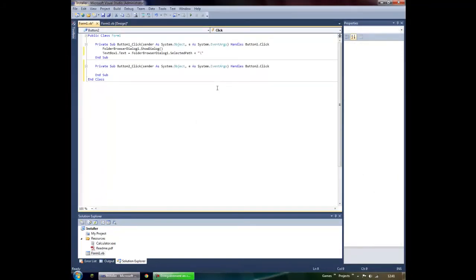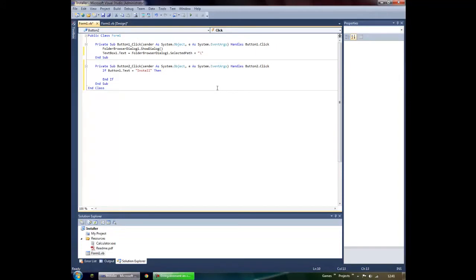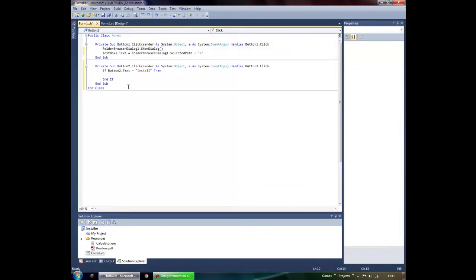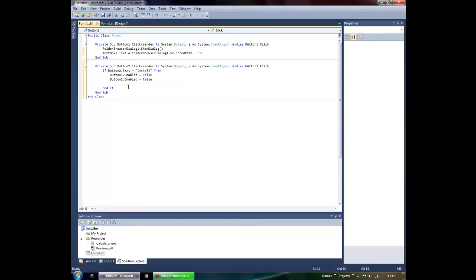Double-click the Install button. Since this button will have two functions, we're going to make the program select the function depending on the button's name. So: If Button2.Text = "Install" Then — disable both buttons: Button1.Enabled = False, Button2.Enabled = False. Now it's going to start installing, so this is the hard part — bear with me.